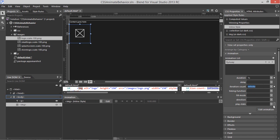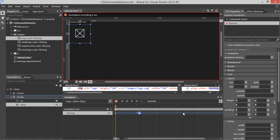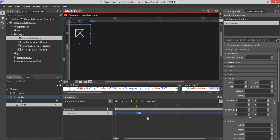For Play State, we'll use the default, which is Running. Now let's click Edit Animation, and we can see the timeline appears at the bottom below the artboard. Let's forward this to 1 second, which is the duration of our animation.